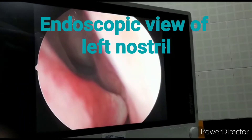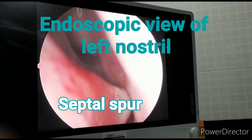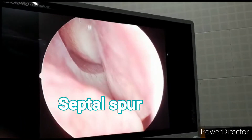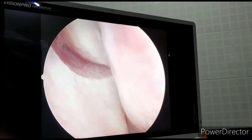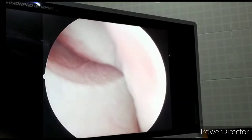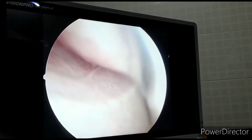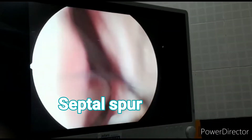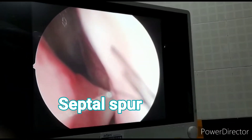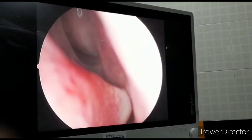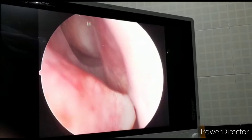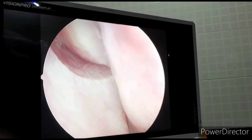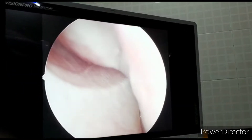This patient has a deviated nasal septum, and the type of deviation is a septal spur. A septal spur is a pointed deviation, as can be seen here, located at the junction of the bony and cartilaginous parts of the nasal septum. Besides nasal obstruction, there are additional symptoms associated with this type of deviation.